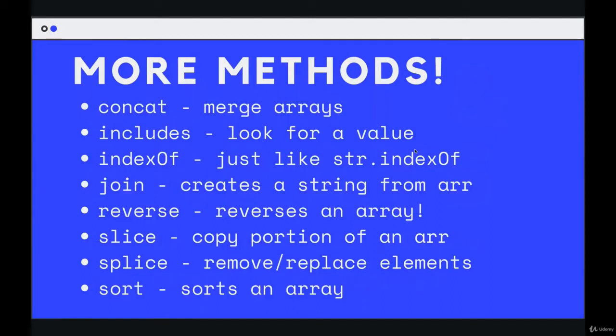Next up, we've got quite a few other useful methods I'd like to cover. We won't do it all in one video, I promise. Some of them are really quick as well.